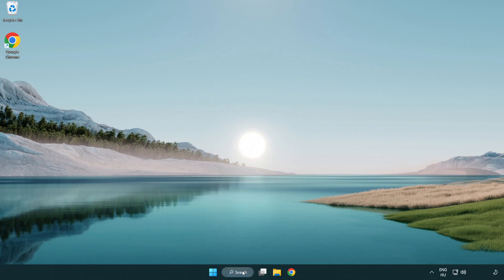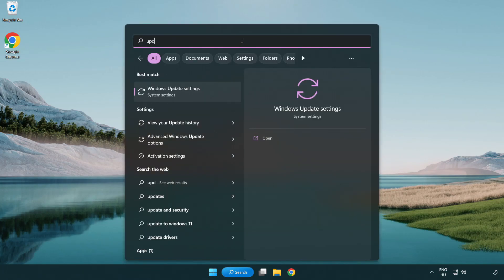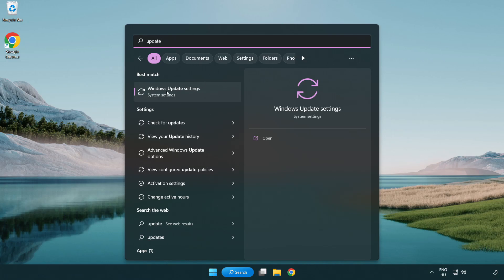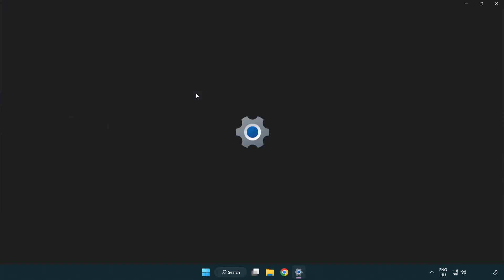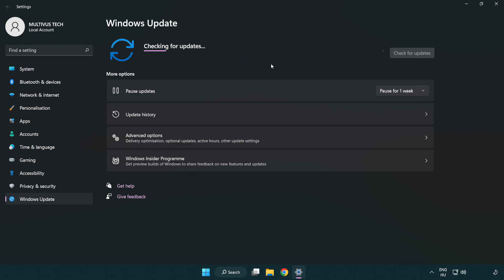Click the search bar and type update. Click Windows Update settings, then check for updates. After it completes, click close.